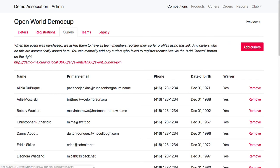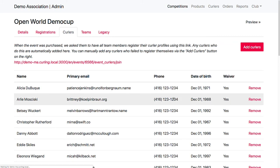On the curlers tab, you're going to see everyone who's joined the competition or that you've manually added to the competition. So when they do a self-join, when they go to this, when they register, after submitting their payment, whether it was online or offline, they're going to get a notice at the top.